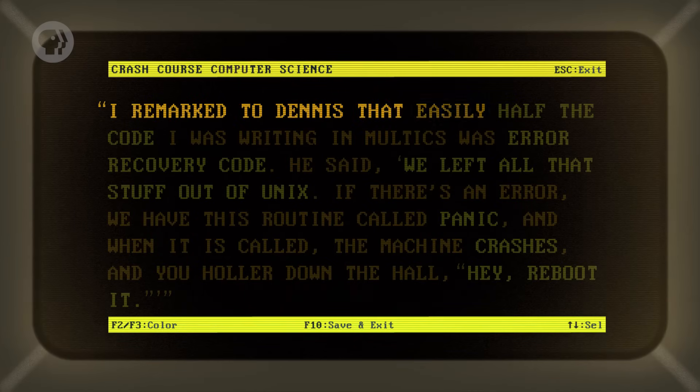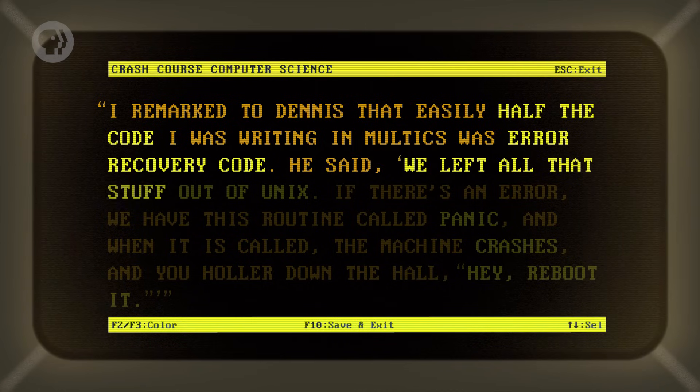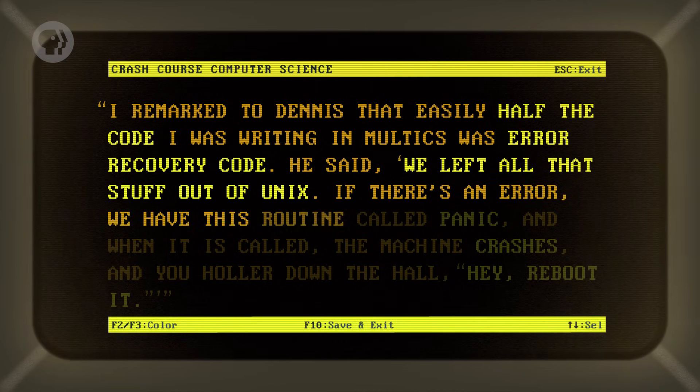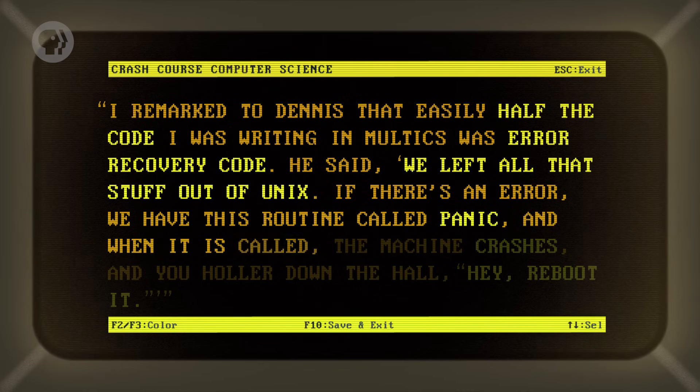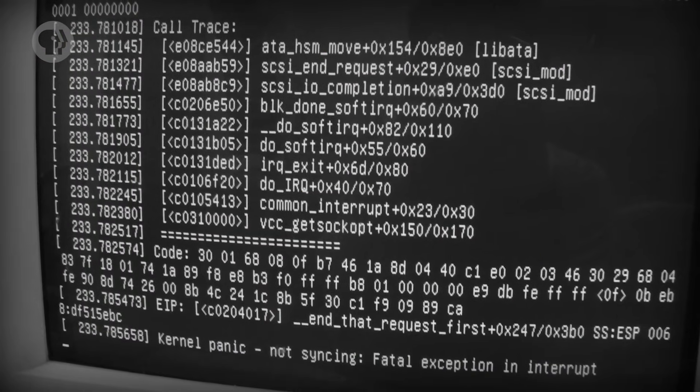They wanted to separate the OS into two parts. First was the core functionality — things like memory management, multitasking, and dealing with I/O — which is called the kernel. The second part was a wide array of useful tools bundled with, but not part of, the kernel — things like programs and libraries. Building a compact lean kernel meant intentionally leaving some functionality out. Tom Van Vleck, another Multics developer, recalled: 'I remarked to Dennis that easily half of the code I was writing in Multics was error recovery code. He said, we left all that stuff out of Unix. If there's an error, we have this routine called panic, and when it is called, the machine crashes, and you holler down the hall — Hey! Reboot it!'